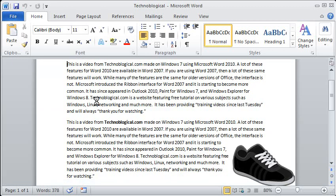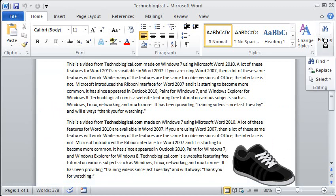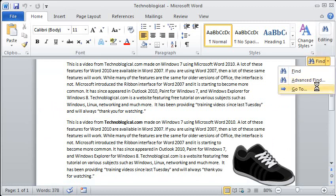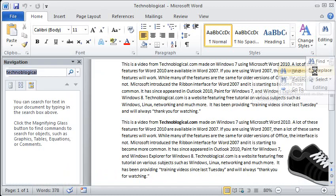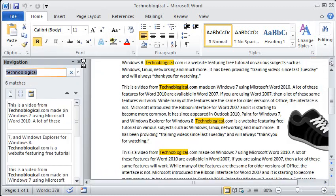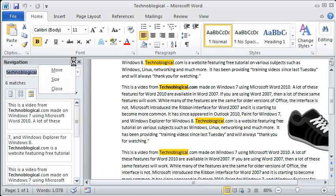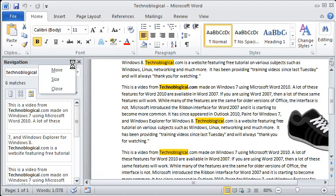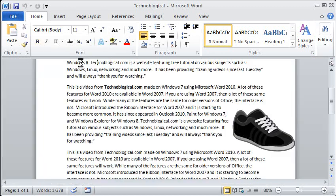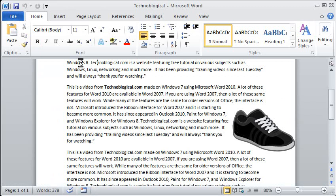Alright so that's the reading pane and I close that by clicking the little X in the upper right corner of the reading pane. Apparently you can move and size and close it that way too. Alright so that's the simple find.